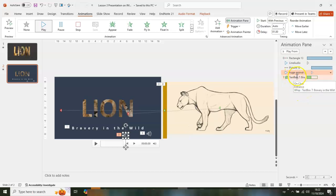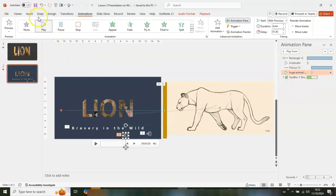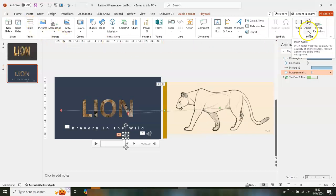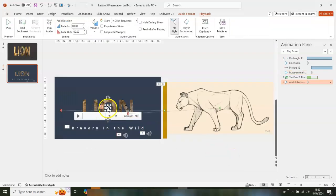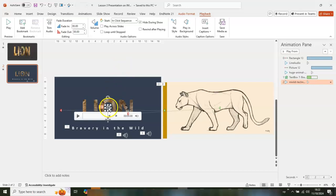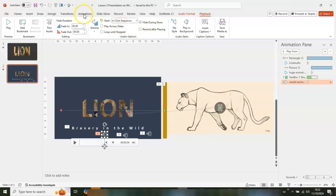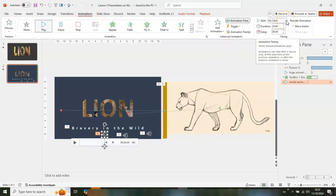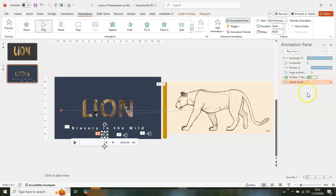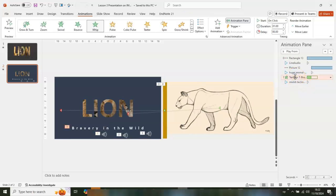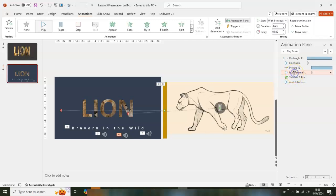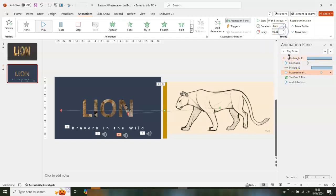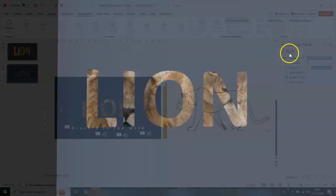One more audio to add. Go to Insert, then Audio, Audio on My PC. Get the last one and insert it. Set it to Hide During Show and move the icon. Go to Animations and set it to With Previous, but the text itself will be After Previous. For the audio below the picture, set a delay of 3.25 seconds. Now let's play it.